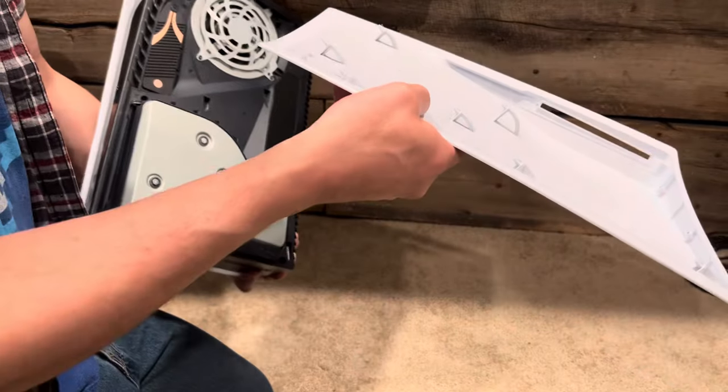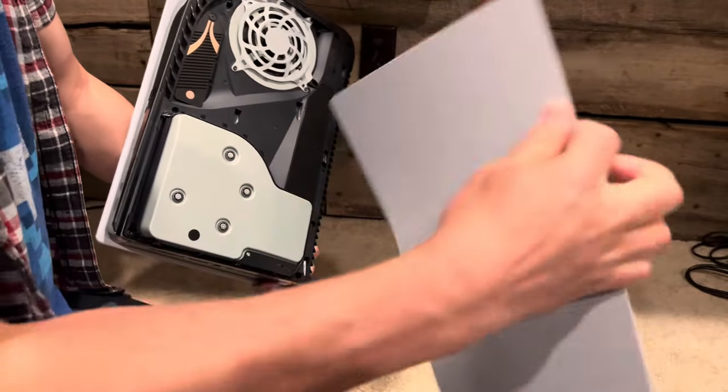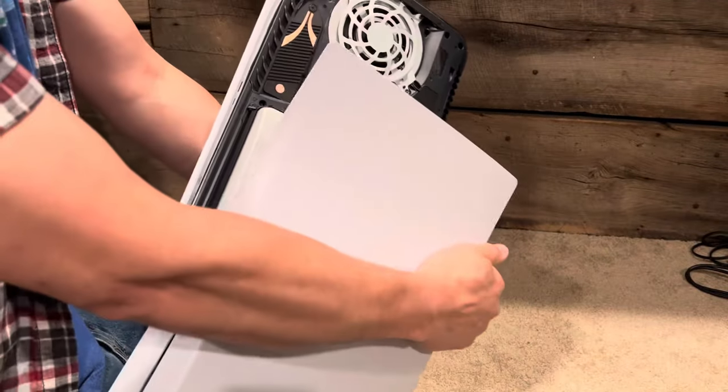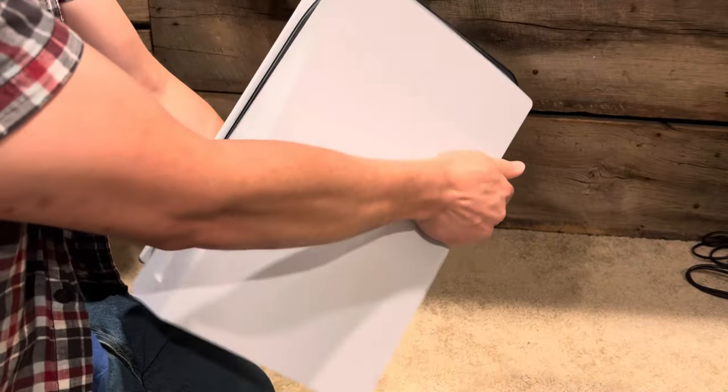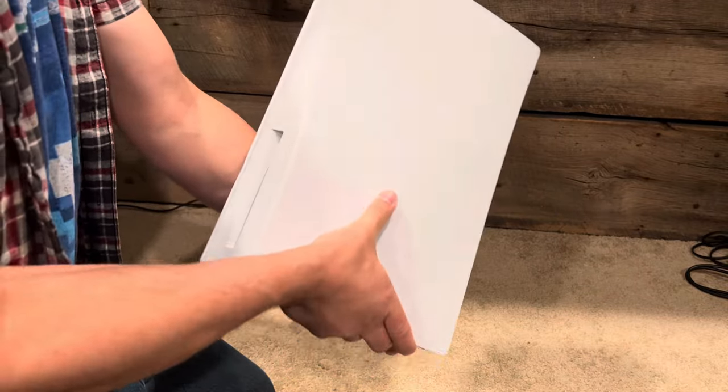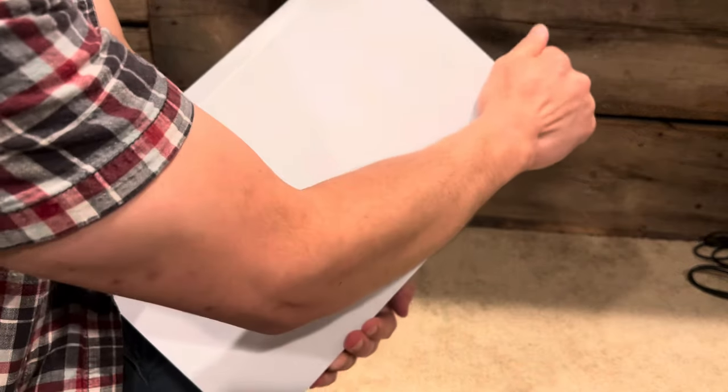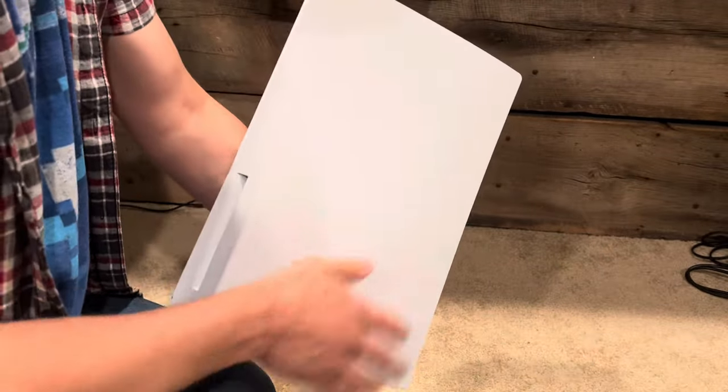You see all these little clips? They're facing up. They go in, push it up, and push until you feel it click.